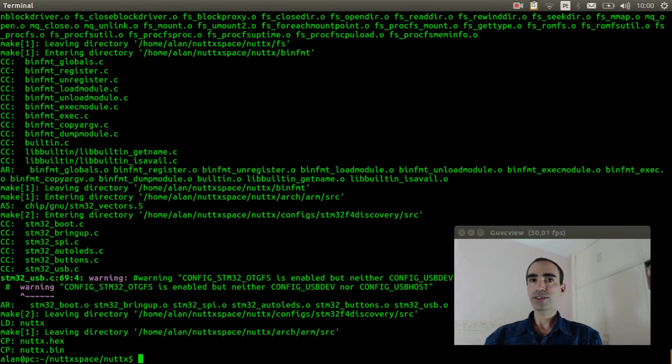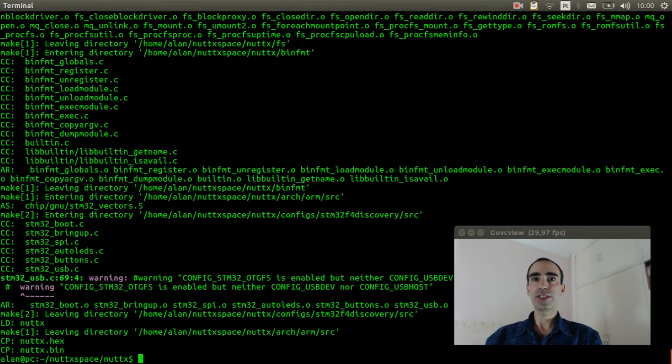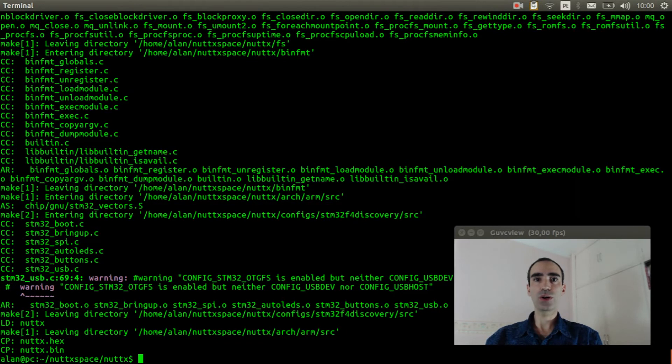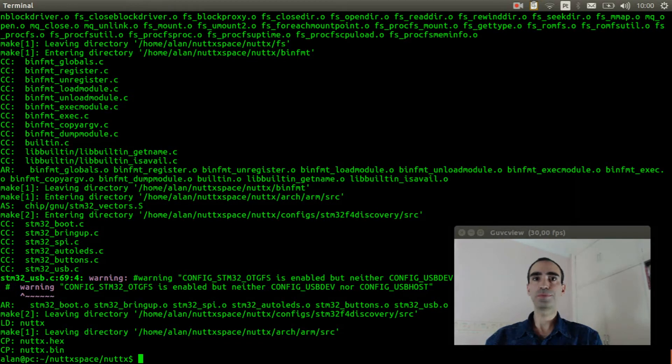Now I will explain how to connect the USB serial adapter to the stm32f4 discovery board.